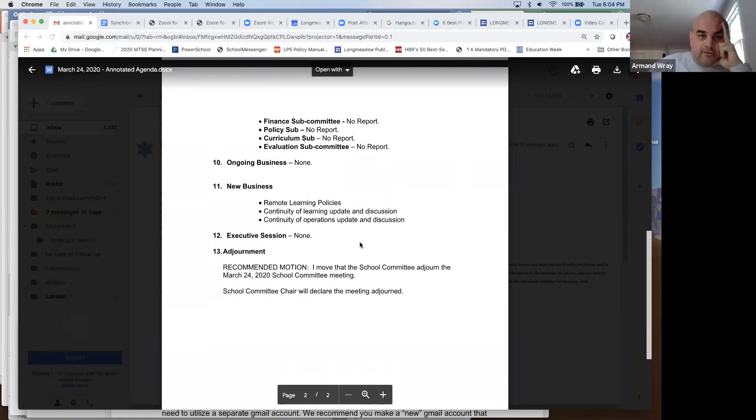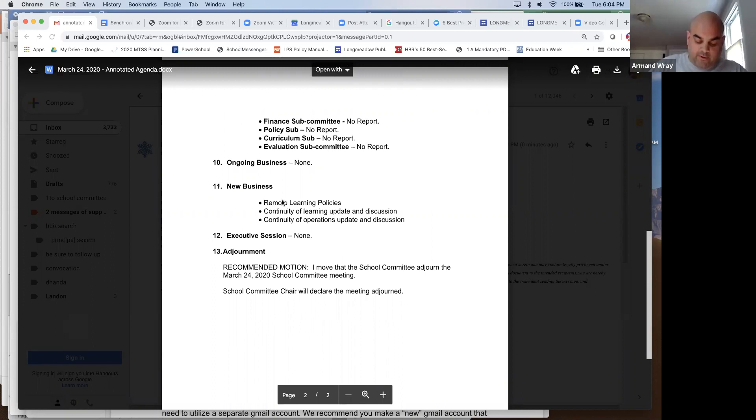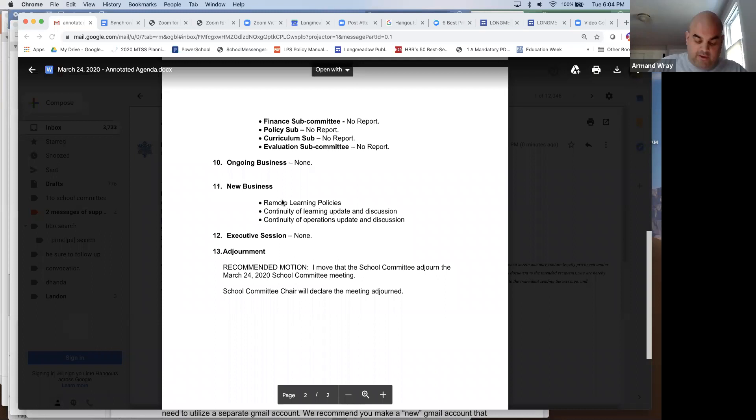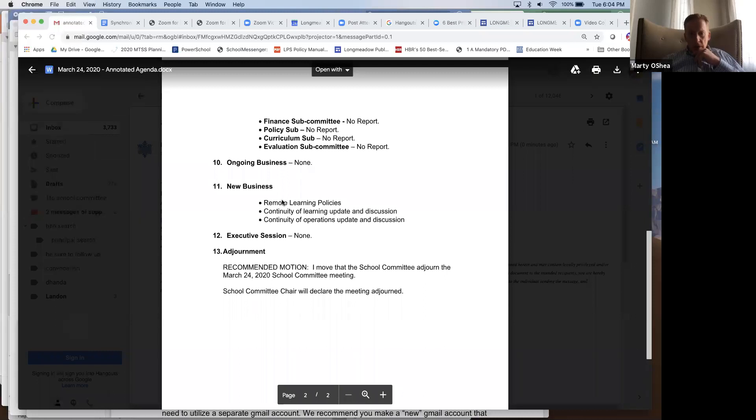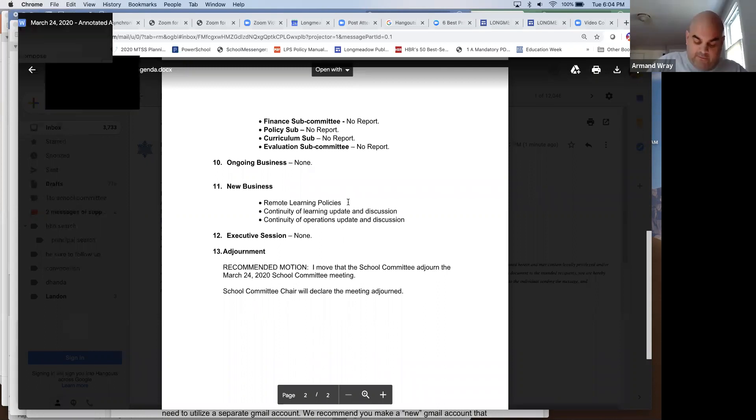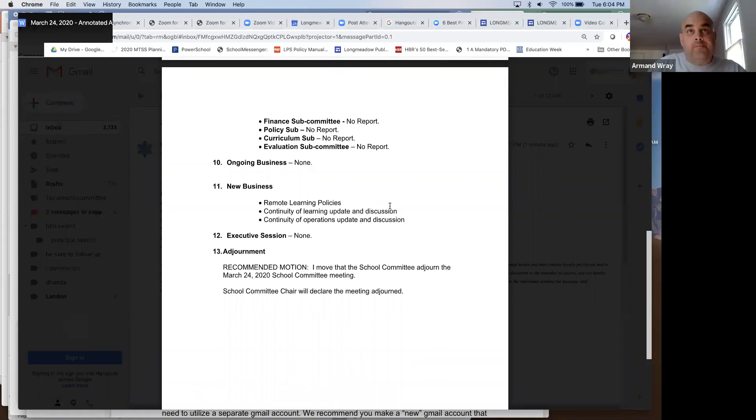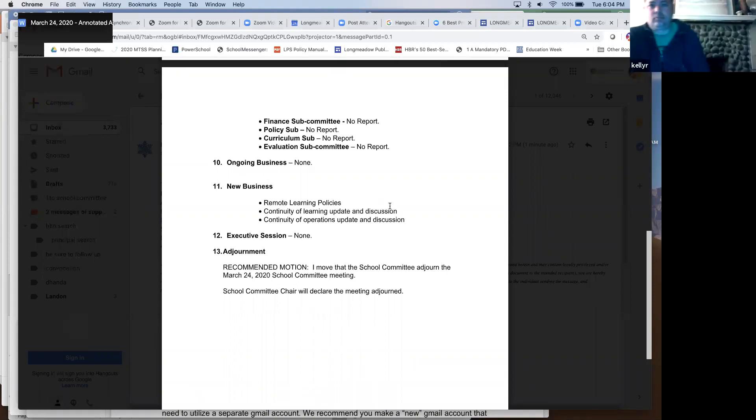Moving on in the agenda. We have visitor comments, which is not applicable tonight. Any school committee announcements or recognitions? Okay, no old business. New business. Marty, do you want to talk about the new business? Nothing outside of new business. Then we'll move on to new business - talking about remote learning policies, continuity of learning discussion, continuity of operations update discussion.